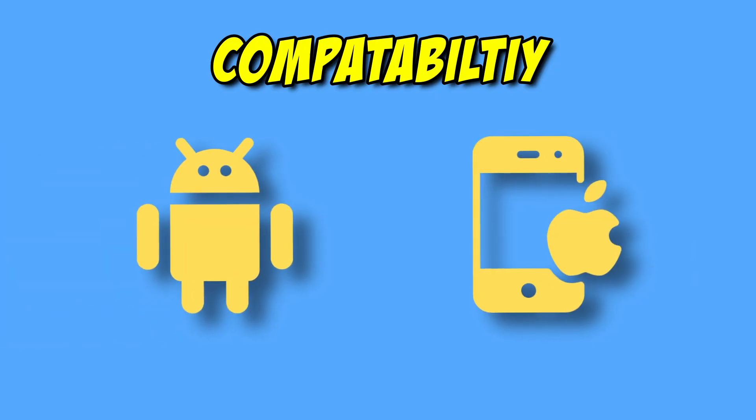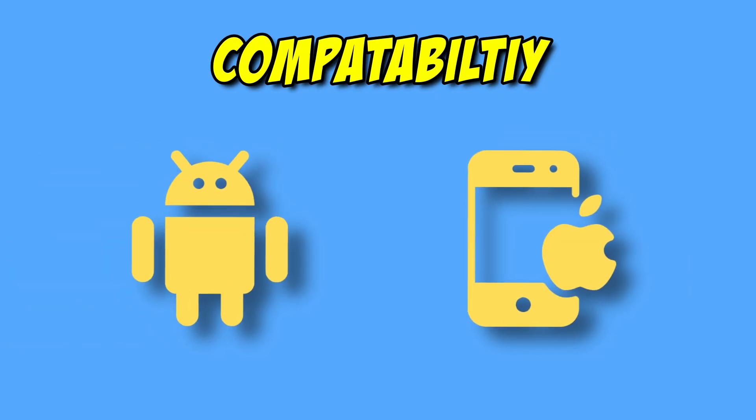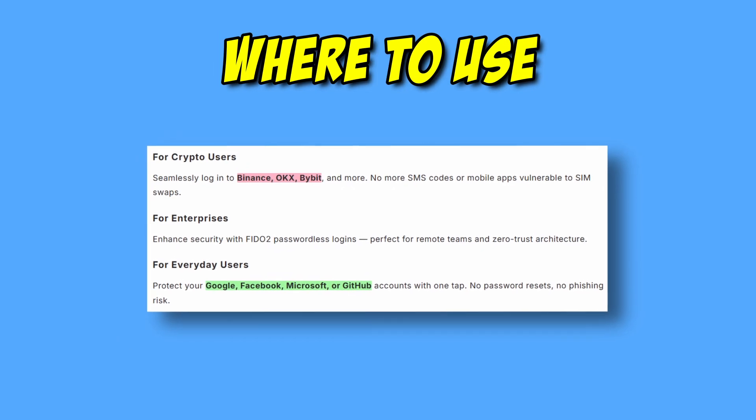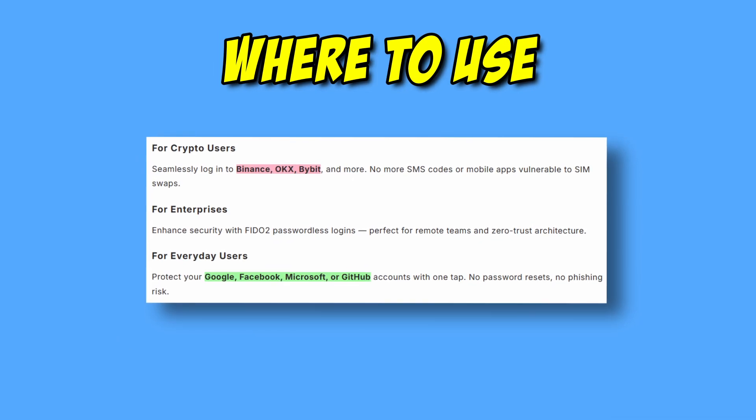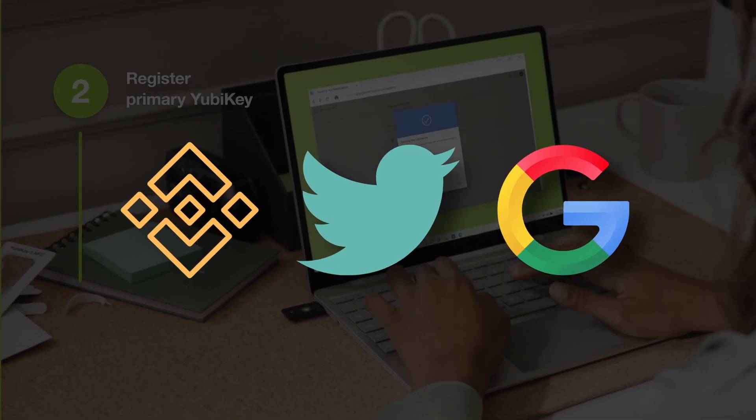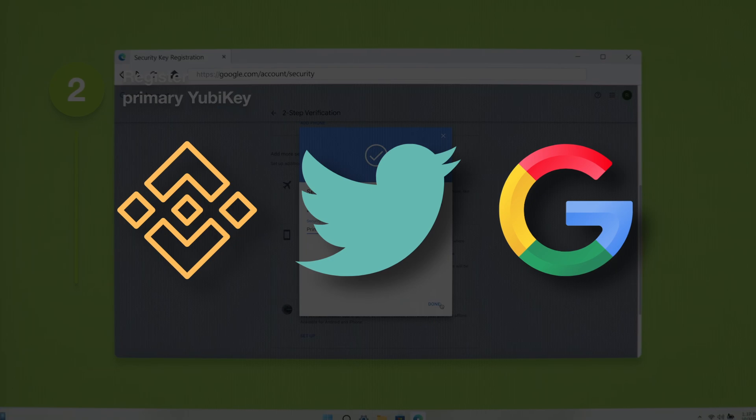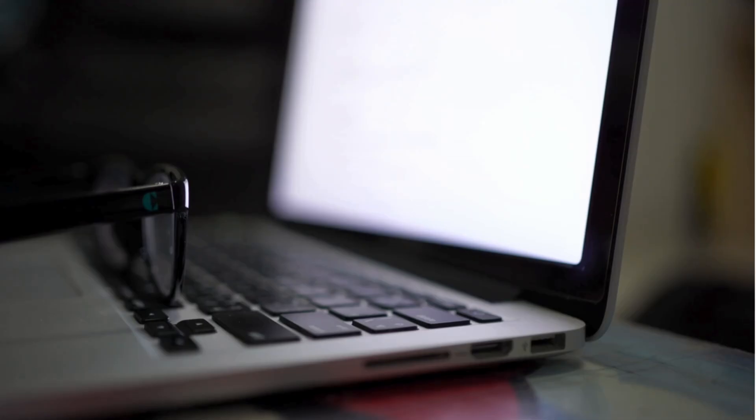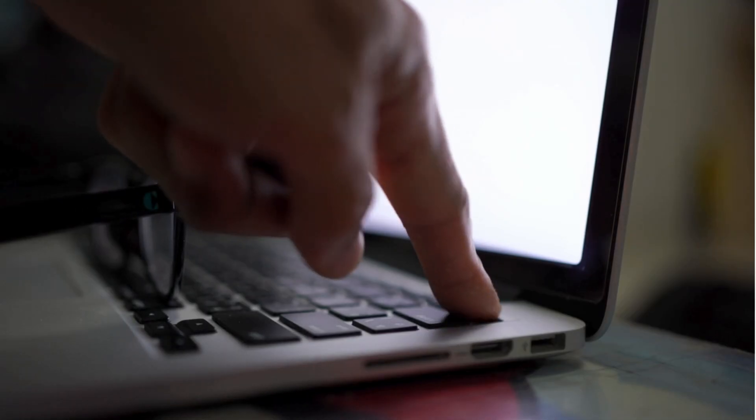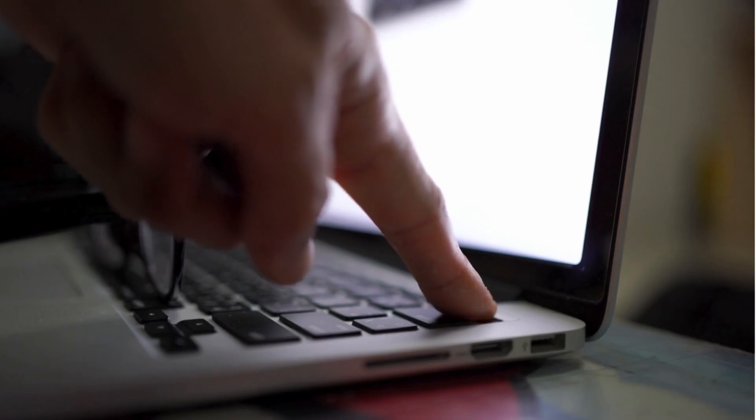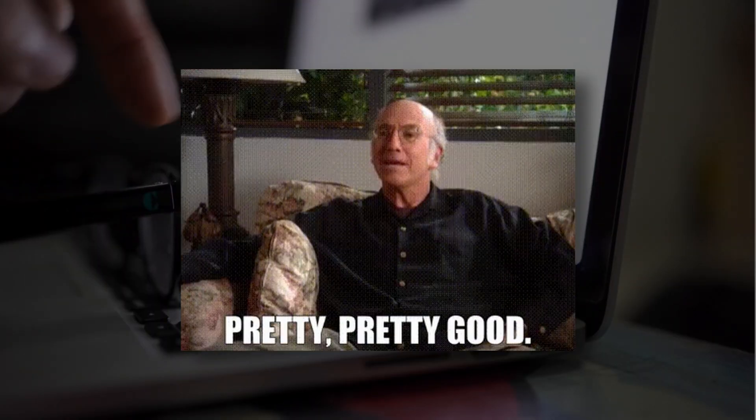The Securex security key works on all devices. Here are some examples of where you can use security keys for logins. Personally, I use it for crypto exchanges, Twitter, and Google. You can even use it as the password to turn on your computer, which is pretty cool.